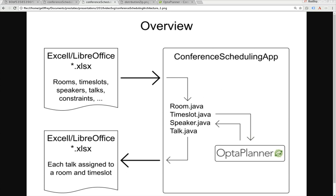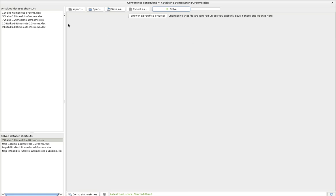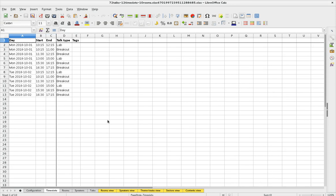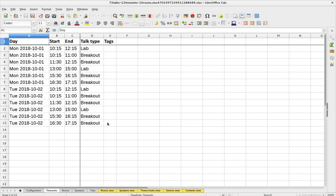Let's take a look at the Excel input file. Here's the app - I'm going to take this uninitialized input file. We already have a number of things defined here. Let me zoom in a little bit and start with the time slots. I'll explain the constraints in a few minutes.